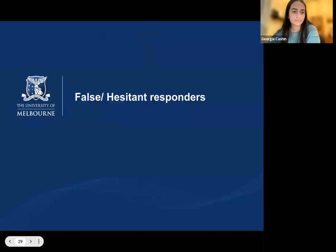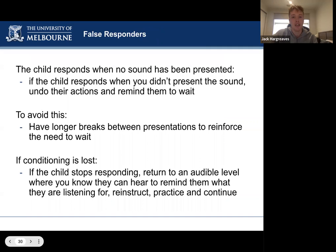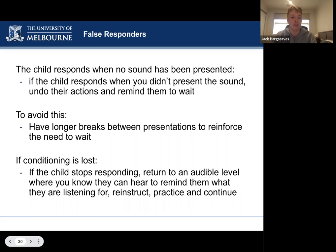The first difficult responder type is the false responder — when the child completes the task without any sound having been presented. This can be a big issue because if allowed to continue, the child may lose their conditioning and the reliability of their responses comes into question. To address this, undo the action: if they've put the dinosaur in the bucket without the whistle, take it back out, give it to them, and gently remind them to wait for the whistle. If conditioning has been lost, return to a known audible level where they've reliably responded, give instructions again, have a few practice goes, and then proceed with threshold seeking once you're sure they've got the game again.